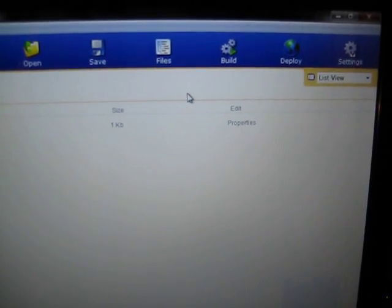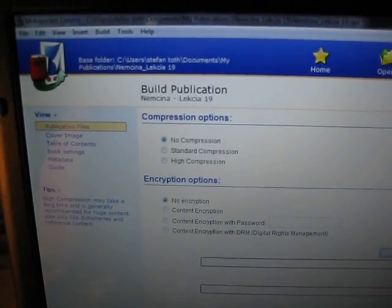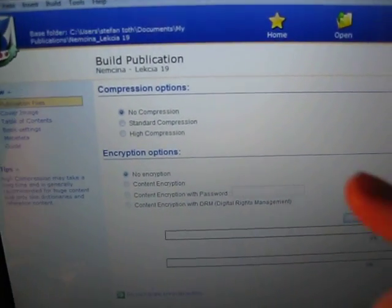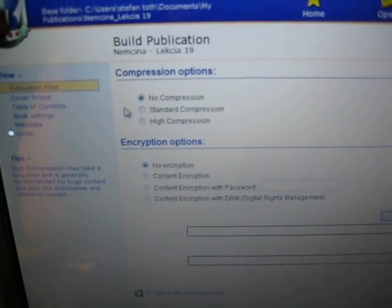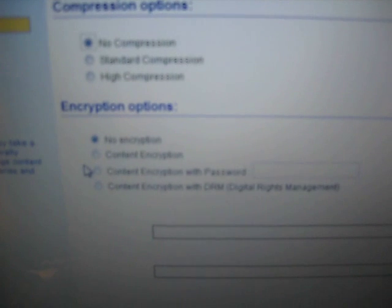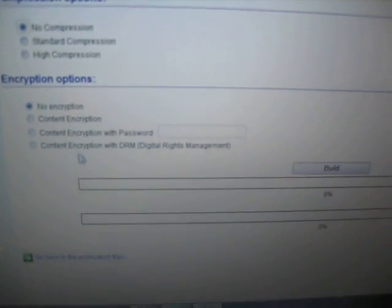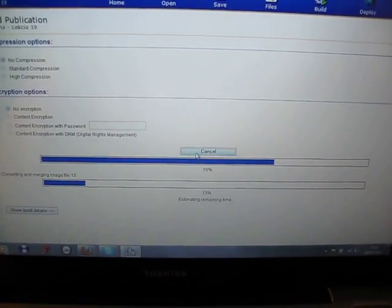Now go to the Build option at the top and choose 'No Compression'. Then under encryption options, choose the first one which is 'No Encryption', and then click Build. It's now converting.